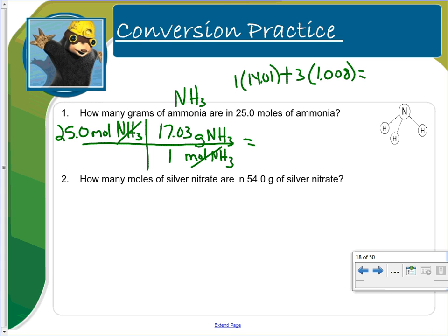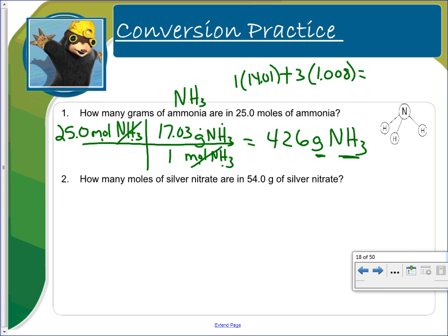This is set up as dimensional analysis. When you work that out, you get 426 grams of ammonia. I want to remind you that I'm writing the unit and the substance throughout, and in my final answer I include the unit and the substance as well as paying attention to significant digits.